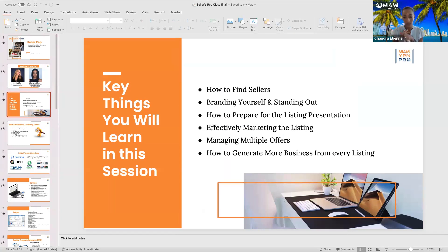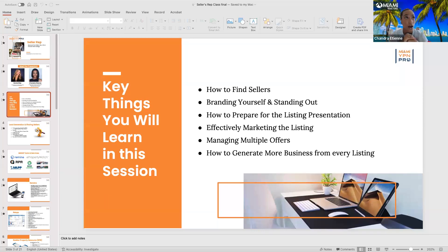We're going to give you a lot of information today. If you have any specific questions, we're always available, and the chat box is there for you to use. Today we'll cover tips on how to find sellers, branding yourself, preparing for the listing presentation, marketing your listings, managing multiple offers, and how to generate more business from every listing.